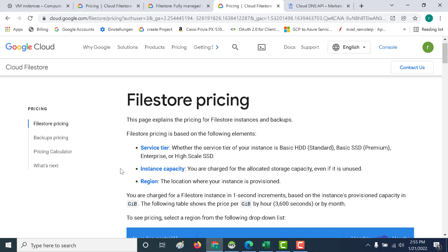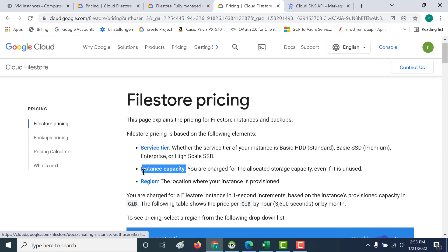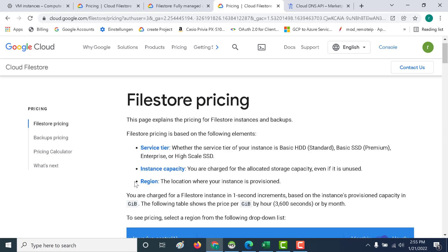The second and most important factor is the instance capacity. Whenever you create your file store, you have to allocate an amount of data and you're charged on that allocated amount. For example, if you've allocated one terabyte and only used around 2 GB of that, you would still be charged for the full one terabyte. This plays a crucial role in your pricing.